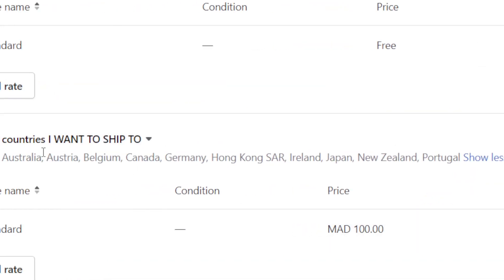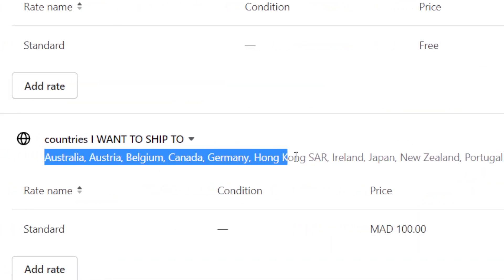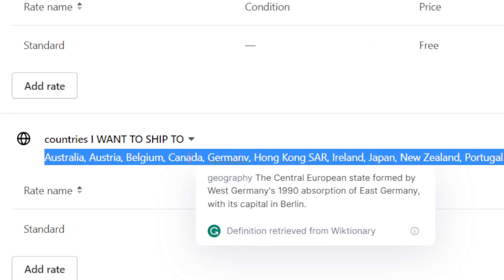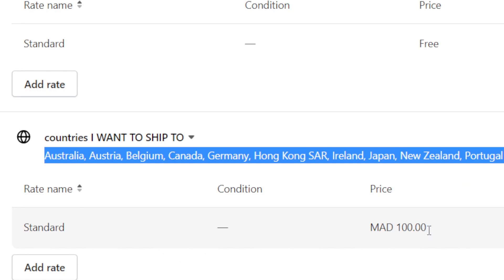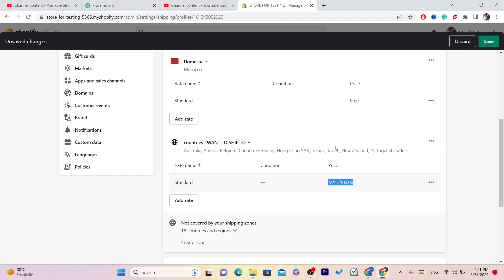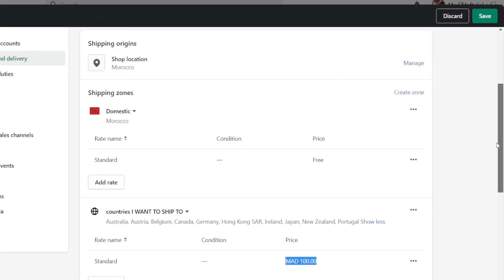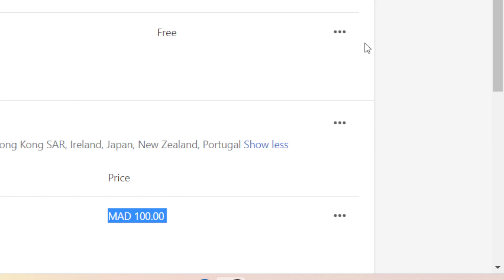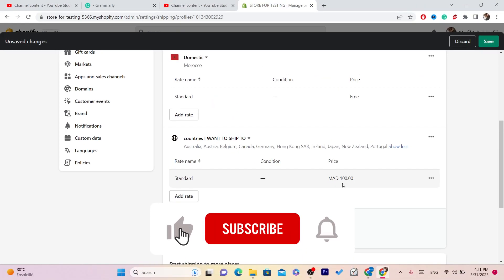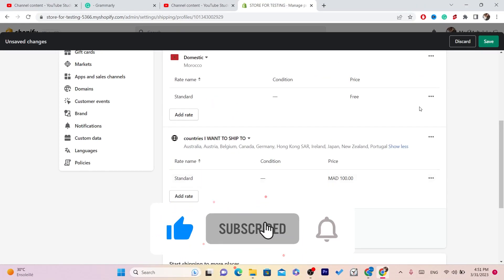Now every single country in your list — if they visit your Shopify store — will be able to make a purchase and will have to pay 100 dirhams, which is 10 US dollars, for the shipping. If this video helped you, please drop a like and subscribe, and let me know in the comments if this works for you.